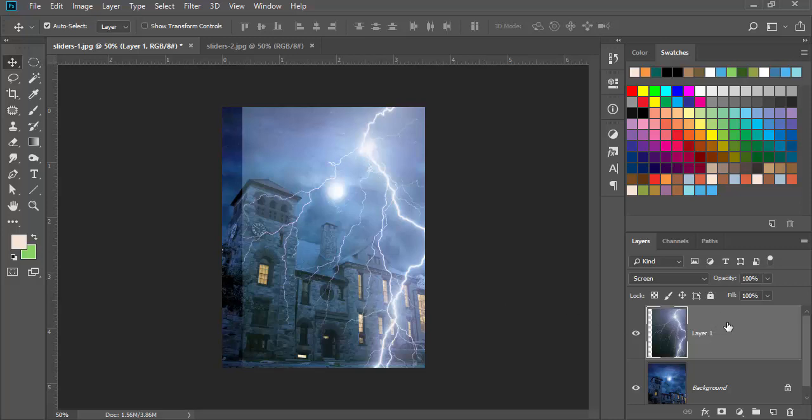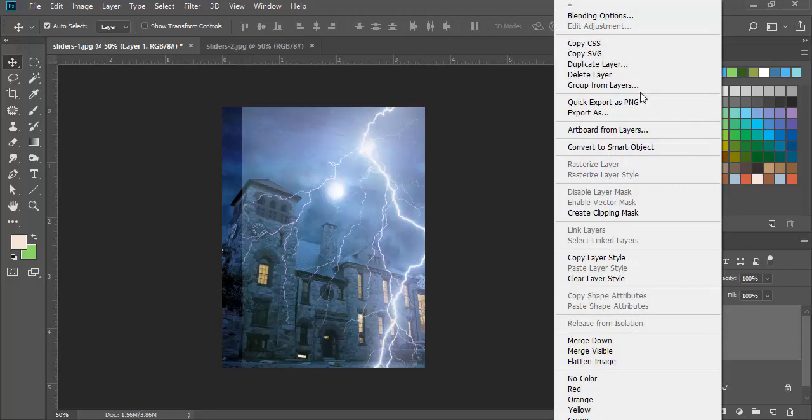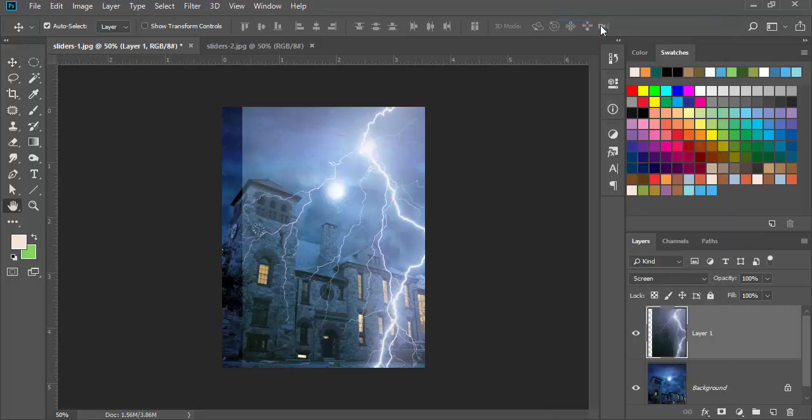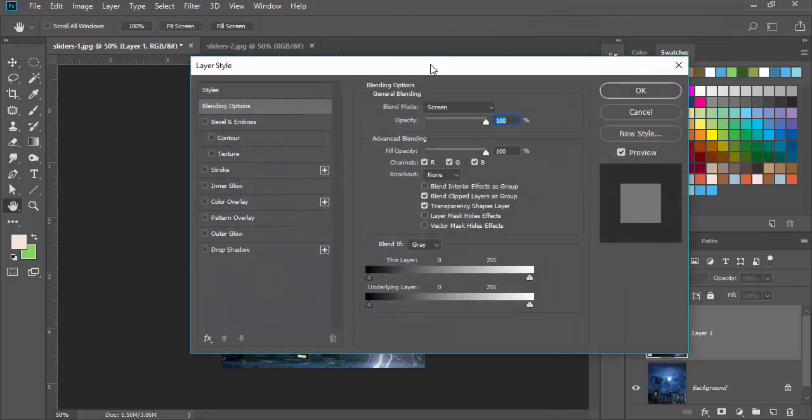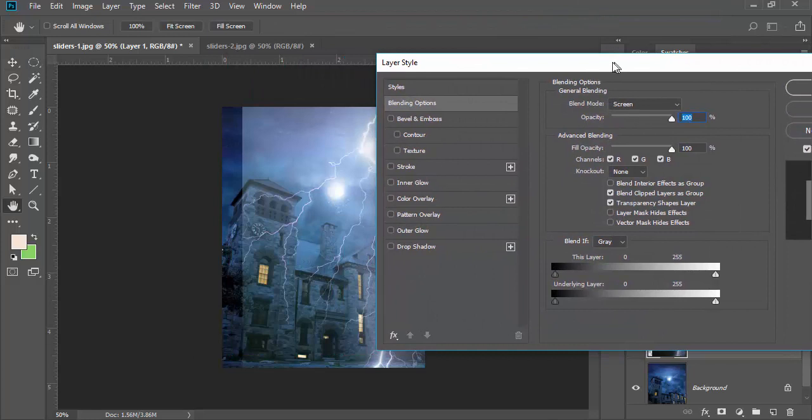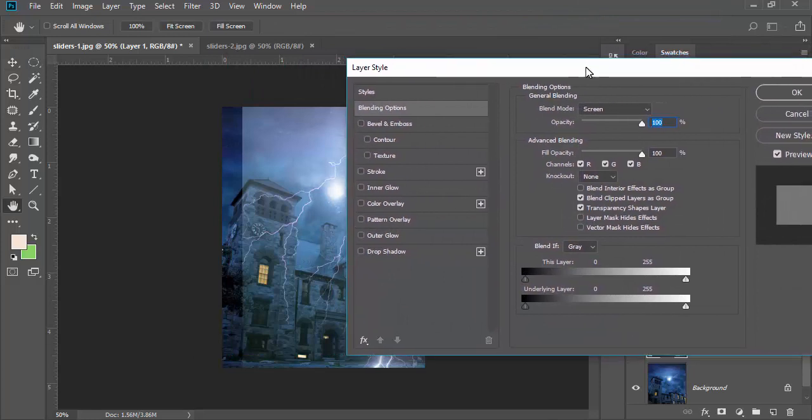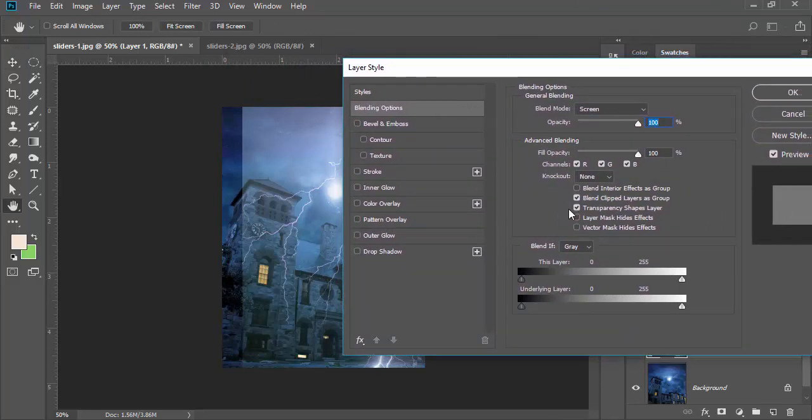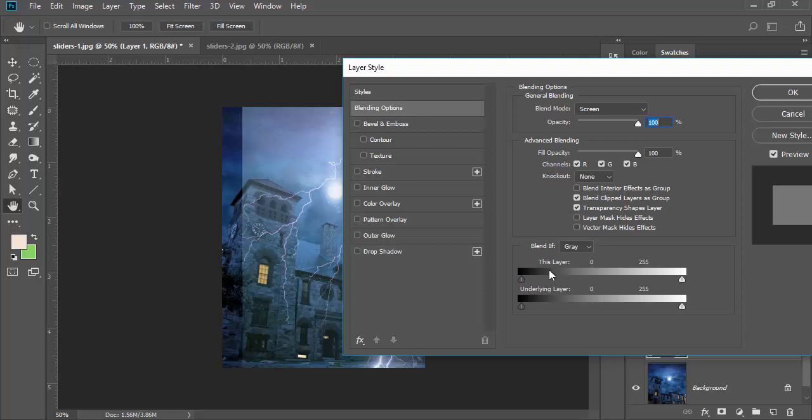I'm going to go to blending options. I'm just going to move it over to the side, and I'm going to adjust this layer right here where it says blend if gray.